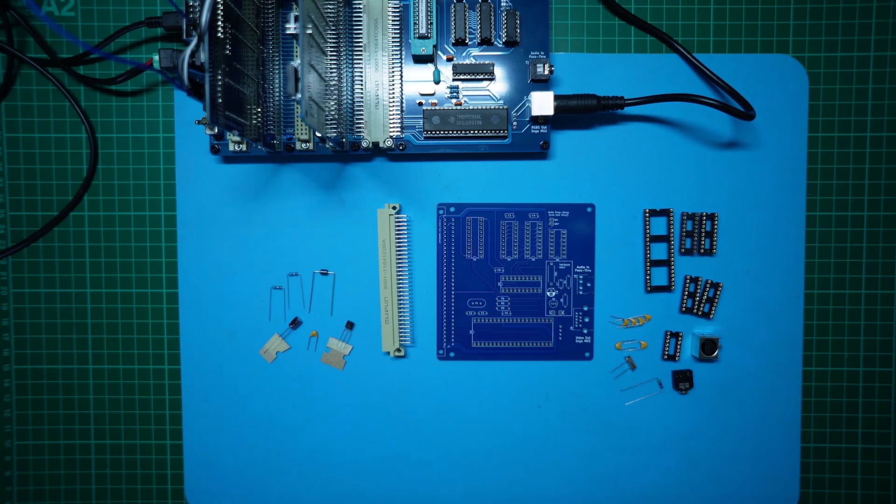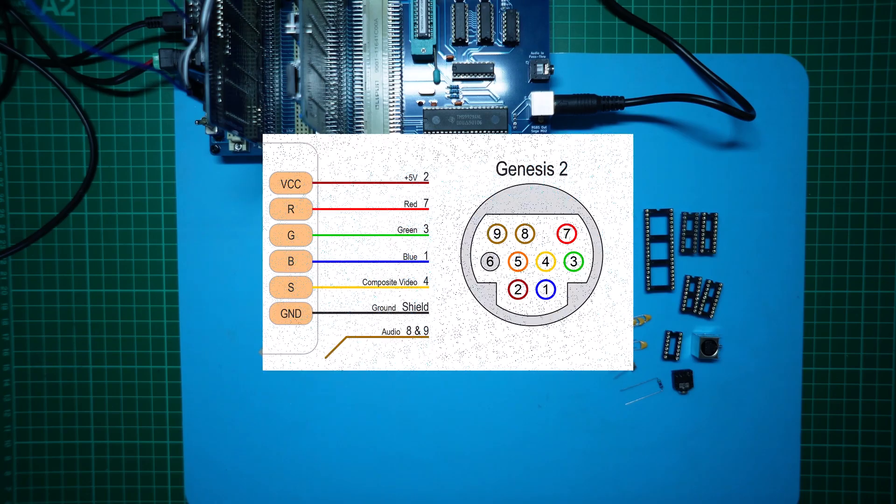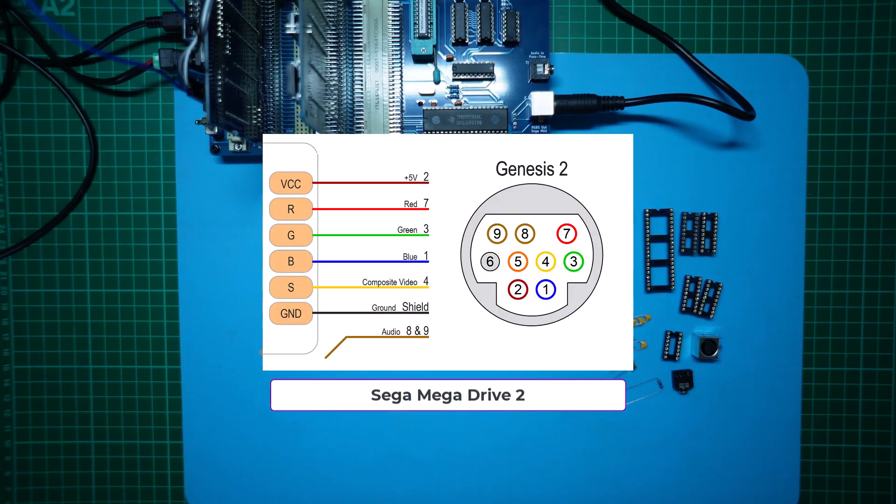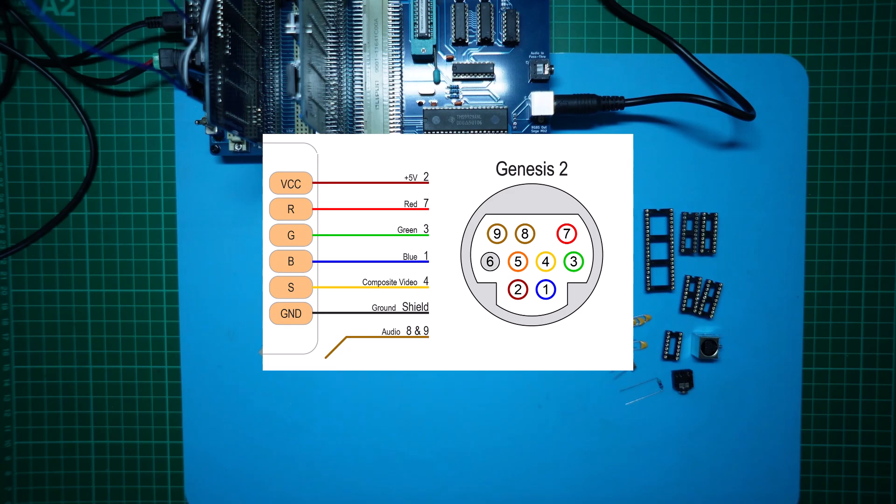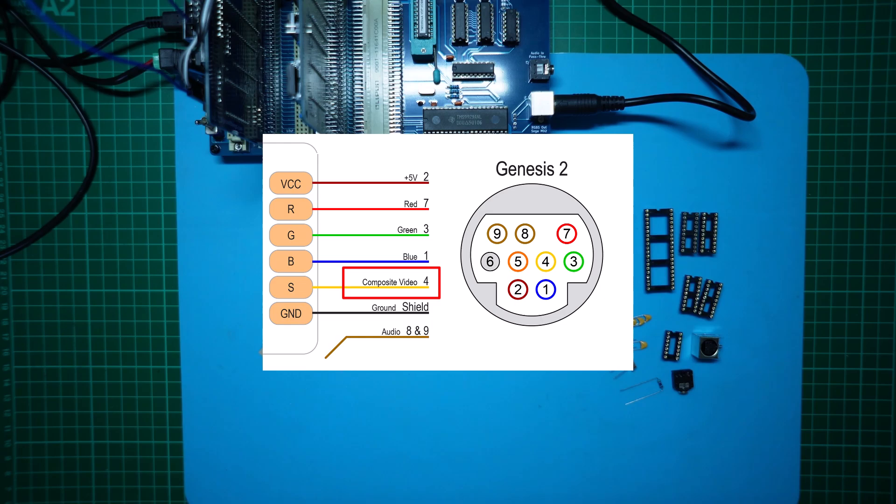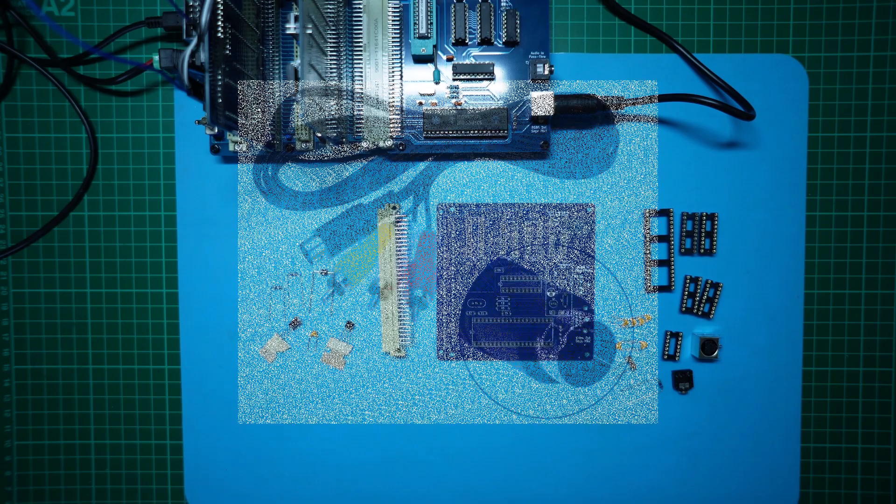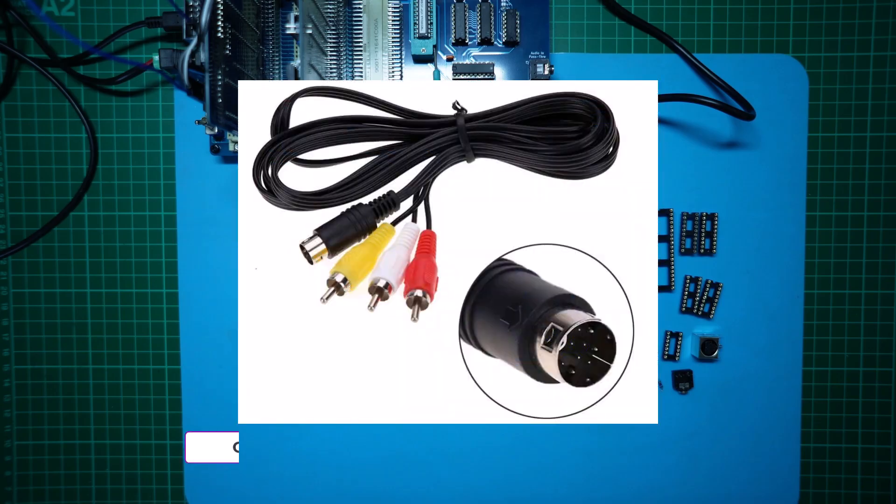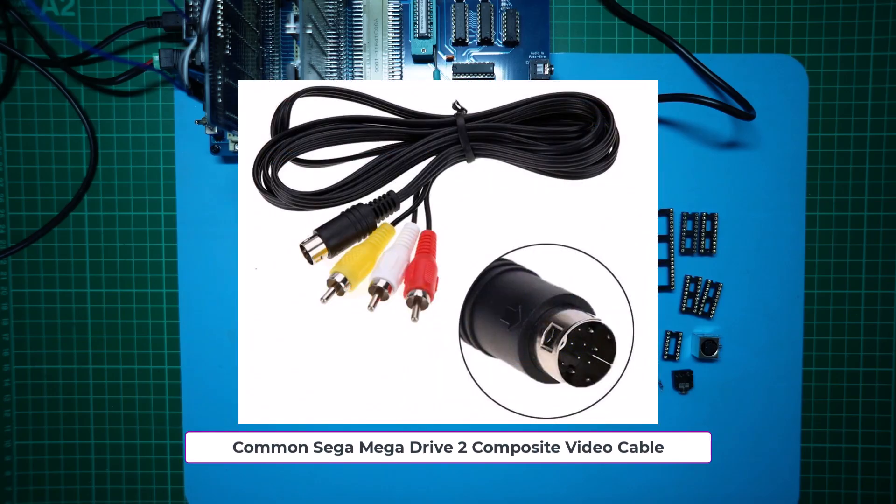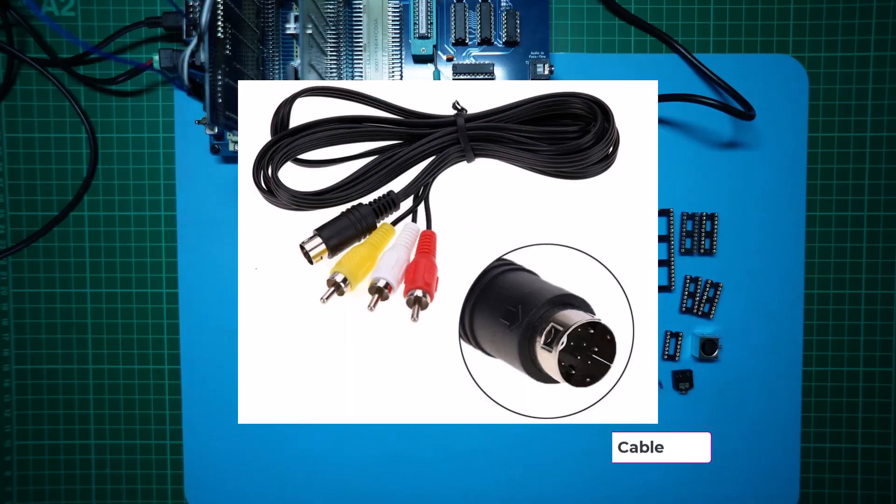As I've chosen the Sega Mega Drive 2 video connector standard for the video output we are good to go. As this connector also includes a pin assignment for composite video as well as RGB we can use the same connector for both solutions. With a TMS9918 obviously the RGB signal won't be available so an ordinary Mega Drive 2 composite video lead will do the job nicely.